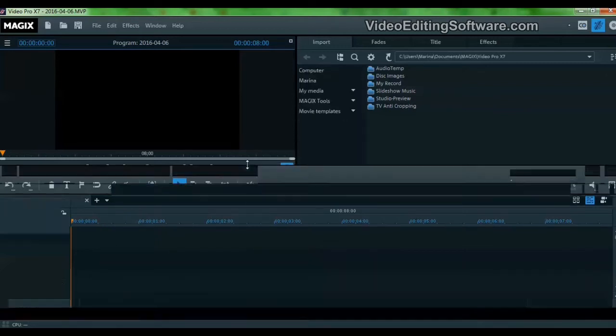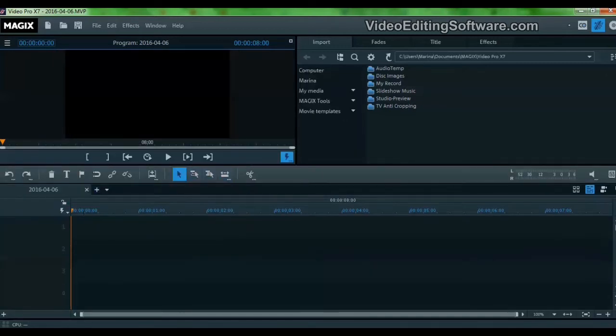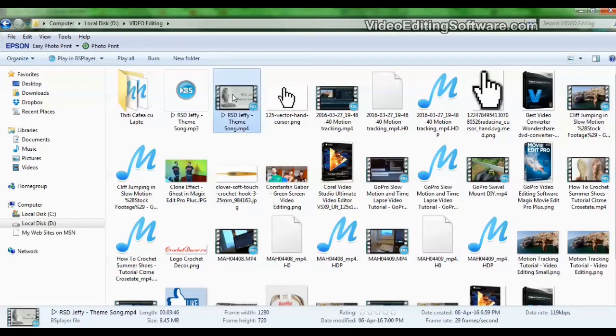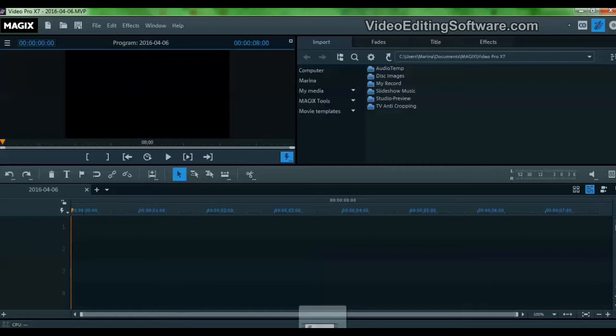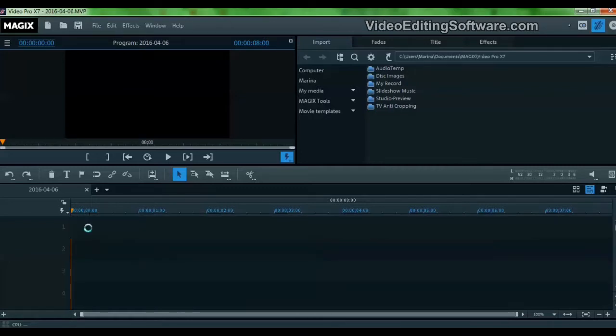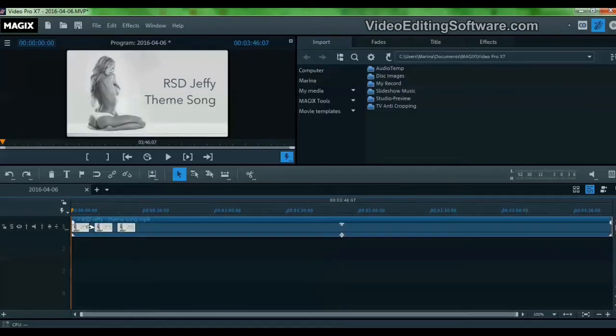So we have this project here. Let's drag a file, let's take this one right here, and we simply drop it onto the timeline.